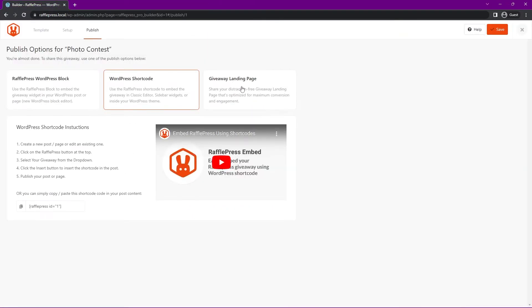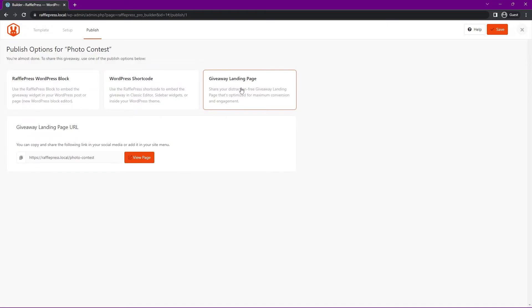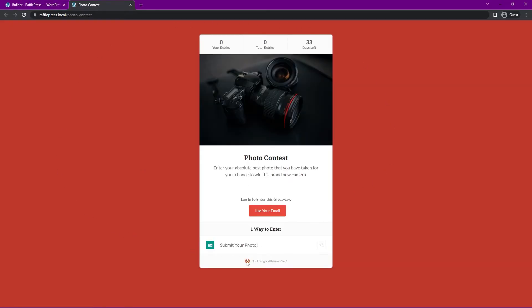And then the third way is the giveaway landing page. If we select here, you'll see that URL that we selected earlier in the settings. We can go ahead and click on view page. You can see it has that background color and the URL that we set up earlier in the settings.